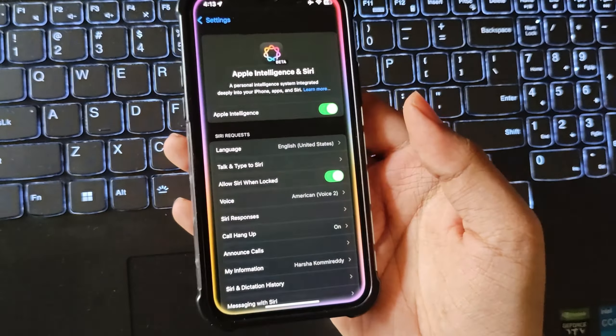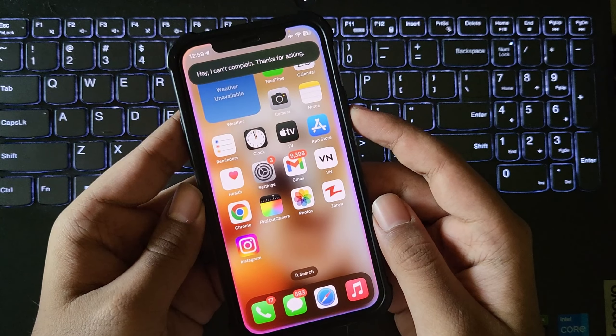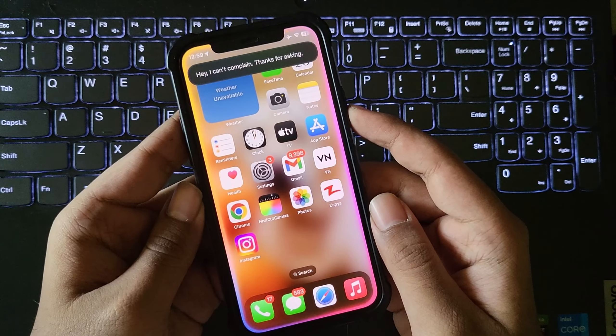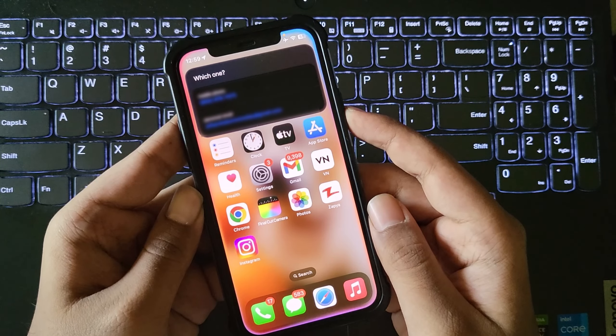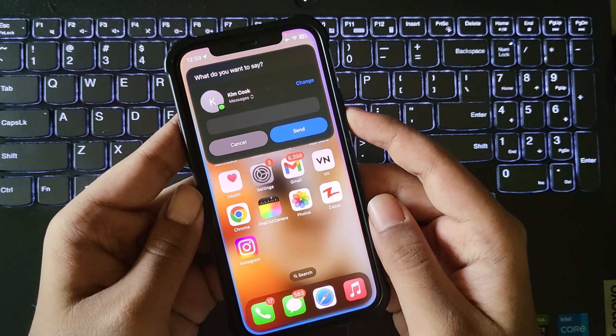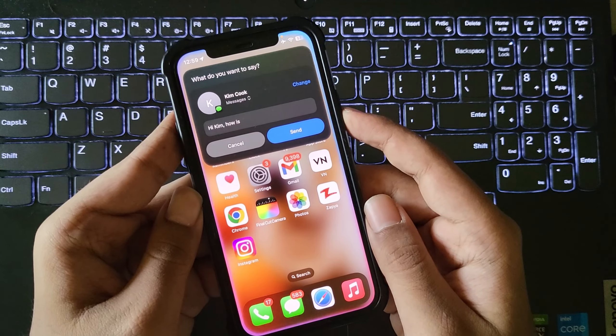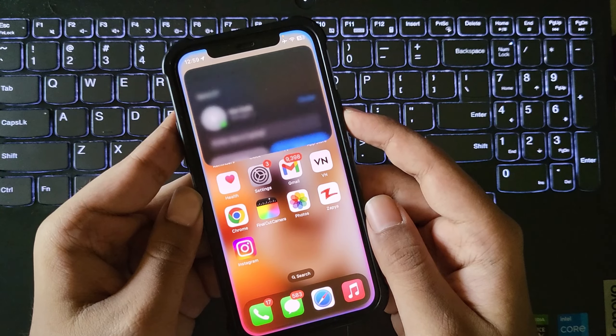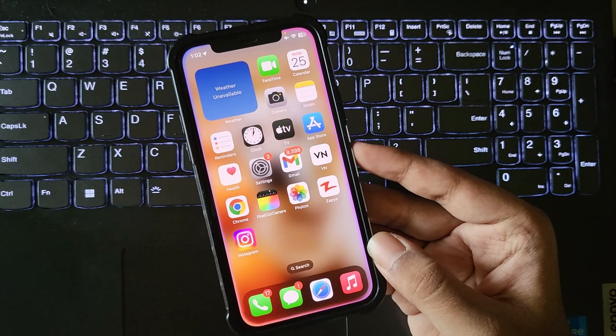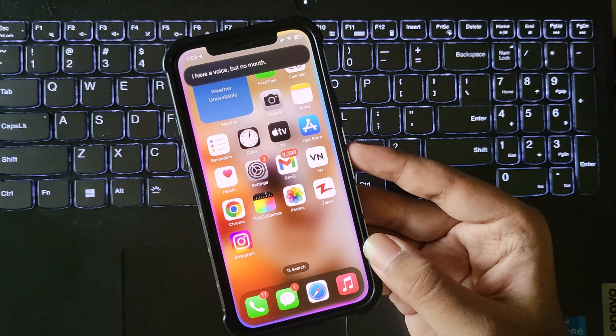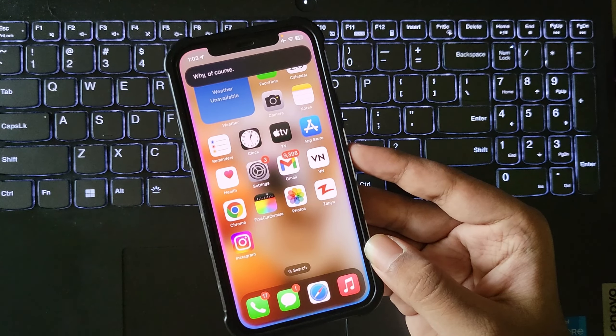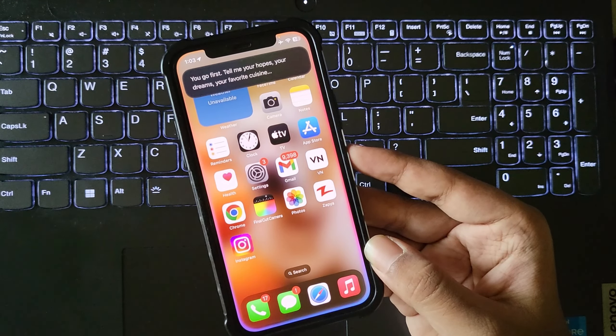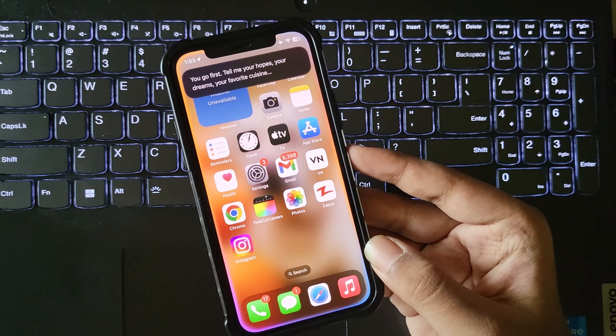Hey Siri. How's your day today? Hey. I can't complain. Thanks for asking. Okay. Can you send a message to my friend? Which one? Kim Cook. What do you want to say? Hi Kim. How's it going? Send it? Yeah. Send it. Done. Can you generate a short story for me? Once there were two mice who became friends at Mouse College. One was from the city, the other from the country. Hey Siri. Shut your mouth. I have a voice, but no mouth. How can you speak? Why of course. You go first. Tell me your hopes, your dreams, your favorite cuisine.